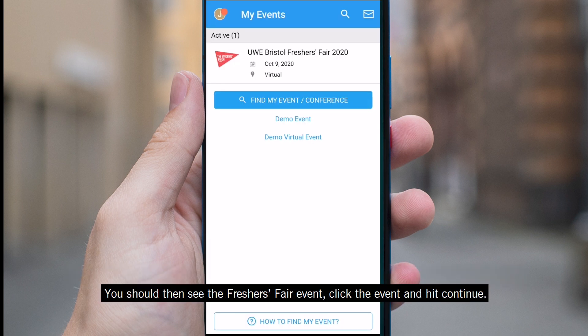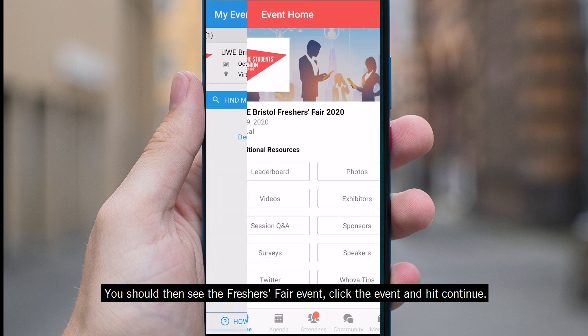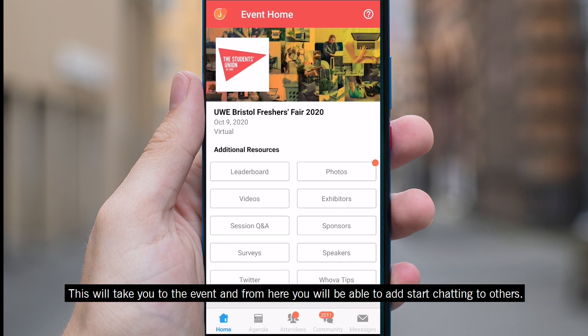You should then see the Freshers' Fair event. Click and hit continue. This will take you to the event and from here you'll be able to start chatting to others.